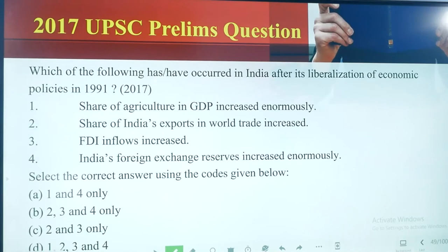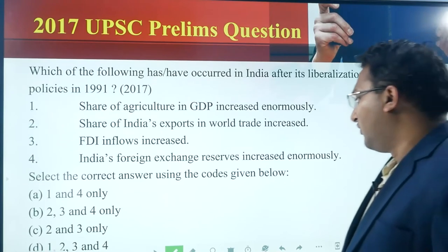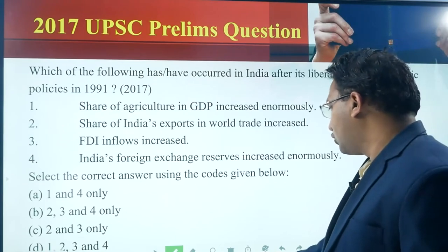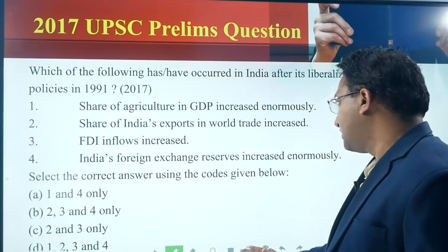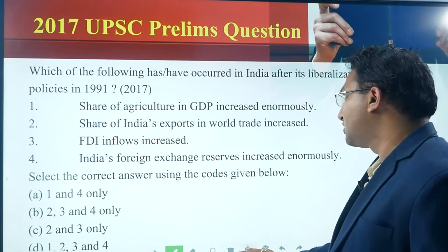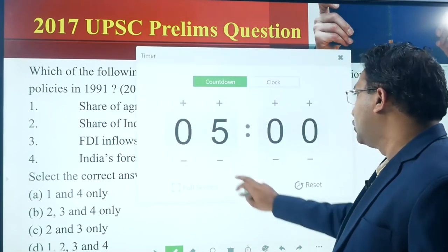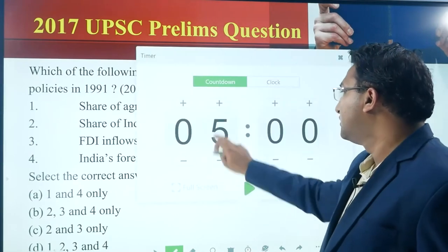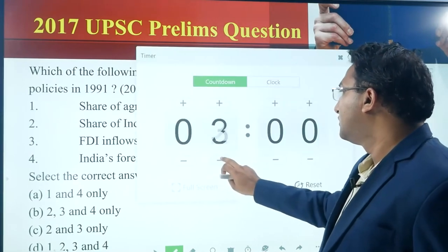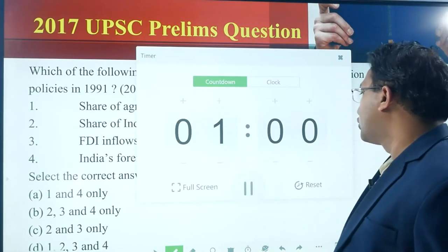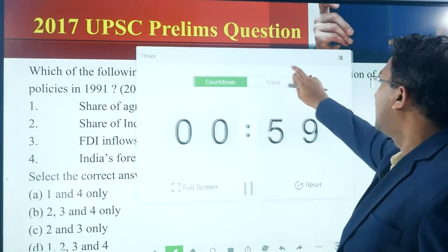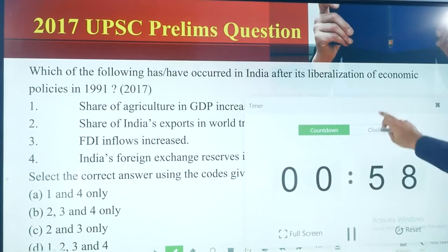Next question. I will give you one minute. This question is not a direct question, but if you utilize your common sense you can solve it.